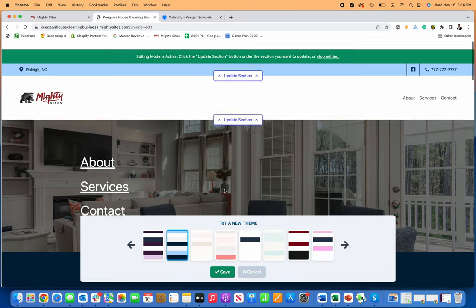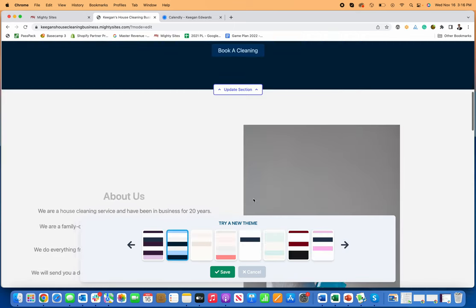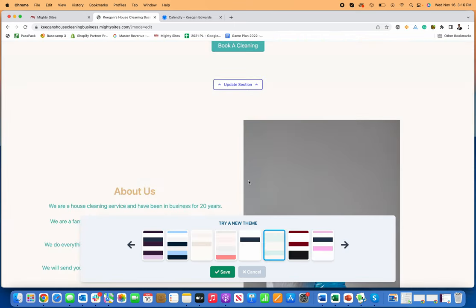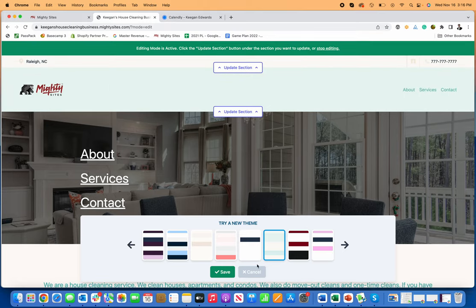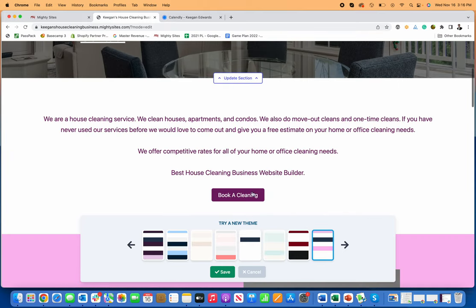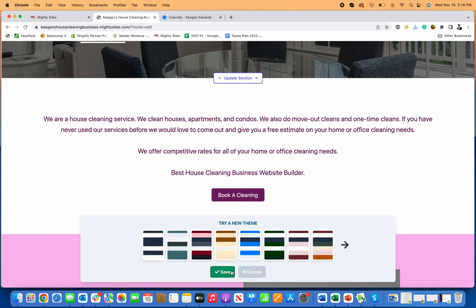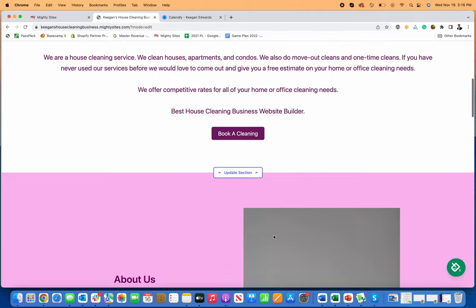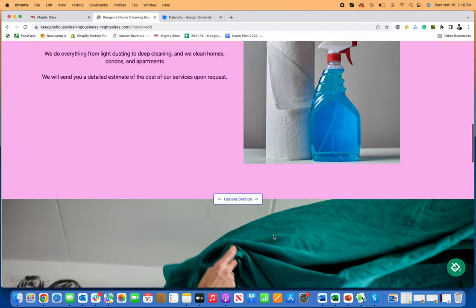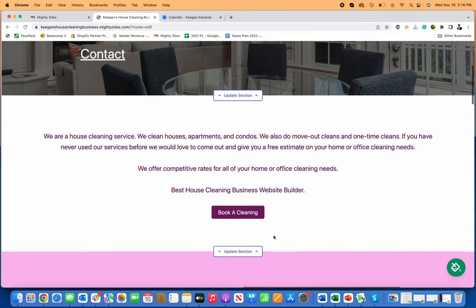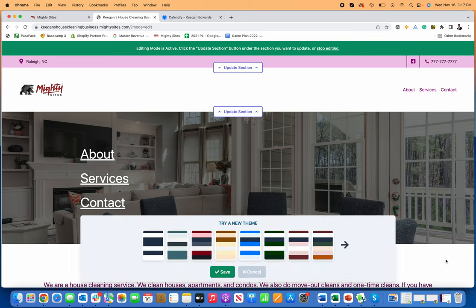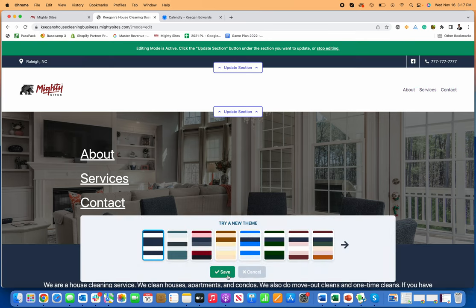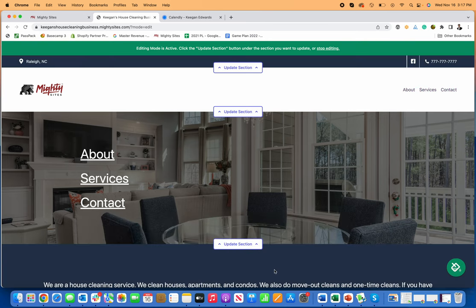Choose the one that's right for you and your business, just depending on your theme. Once you find the one that looks good and you're happy with, you can click Save and Continue. Now you have a simple professional website for your cleaning service business using the Mighty Sites cleaning business website builder.